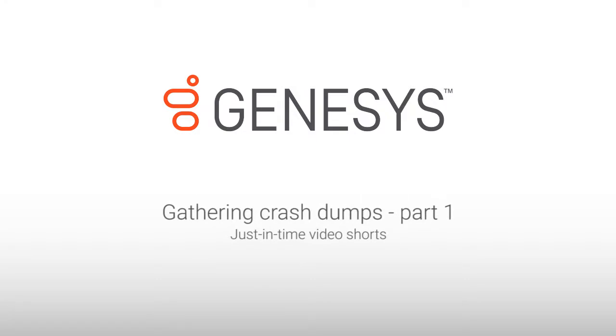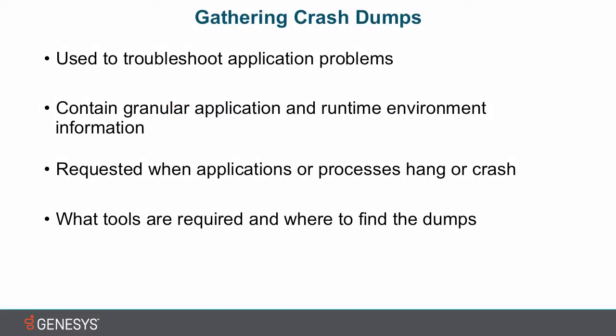Hello, everyone. This is Matt McClellan bringing you another just-in-time video short. This time we're talking about gathering crash dumps from a Windows machine.